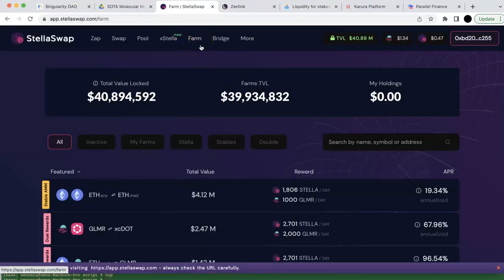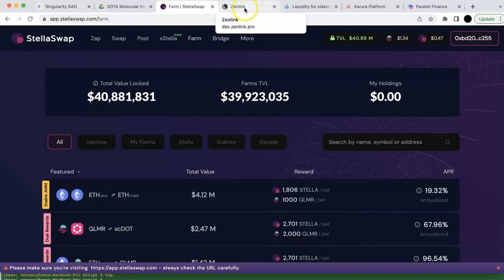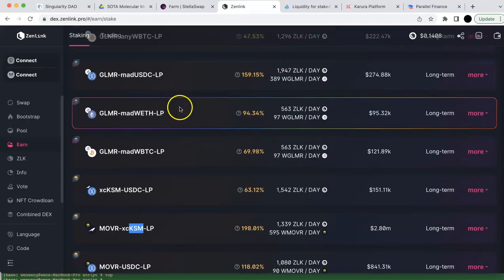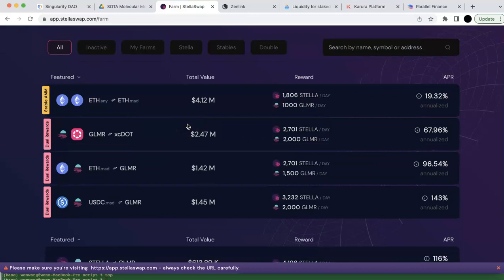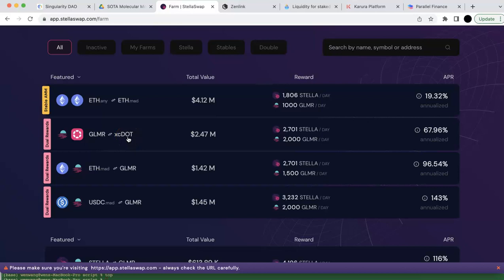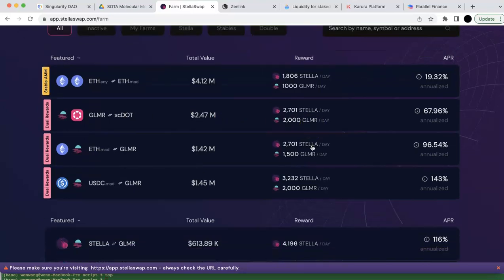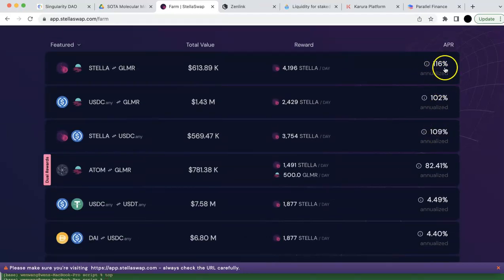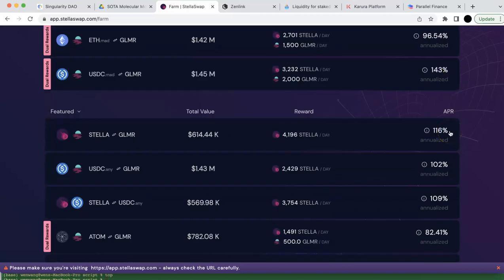Those are the three built on MoonBeam. Stellaswap and Zenlink are quite similar to each other — they both do LP staking. So if you have two different assets, you can do LP farming. Their APR can be quite high — for example, Glimmer and AcalaDot pairs have 67% or 68%, and some are even more than 100%. But please be aware of the impermanent loss.